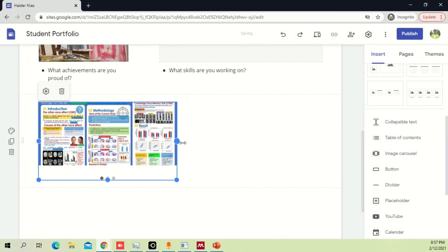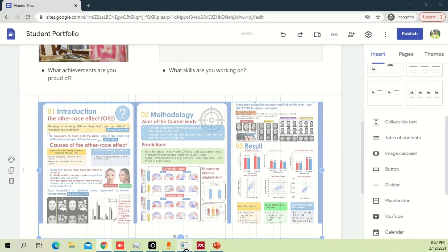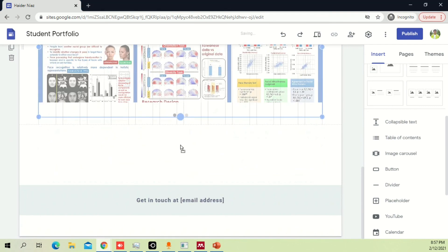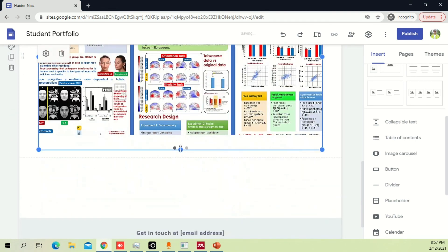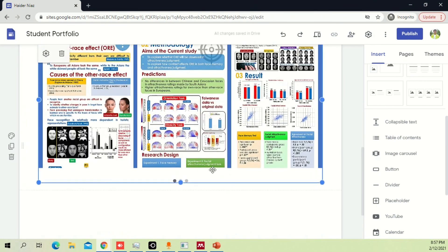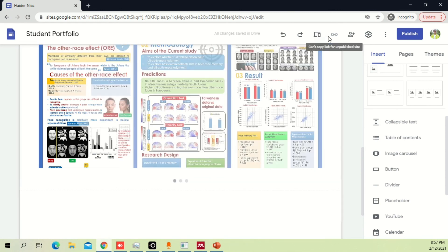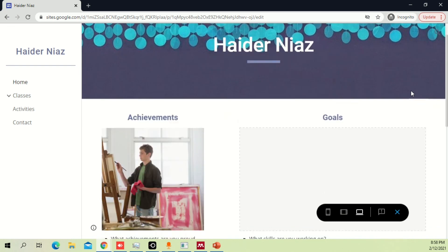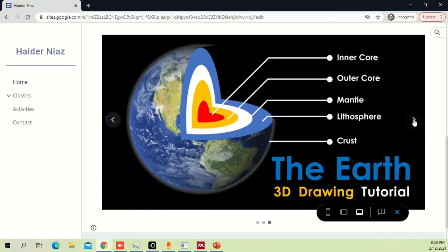Once I click insert, it will add a beautiful image carousel. You can extend it to make it bigger so it can easily be viewed. You can see these are three different images — if you click the arrow it will take you to the next image. Let me show you the preview so you can easily see what it looks like.